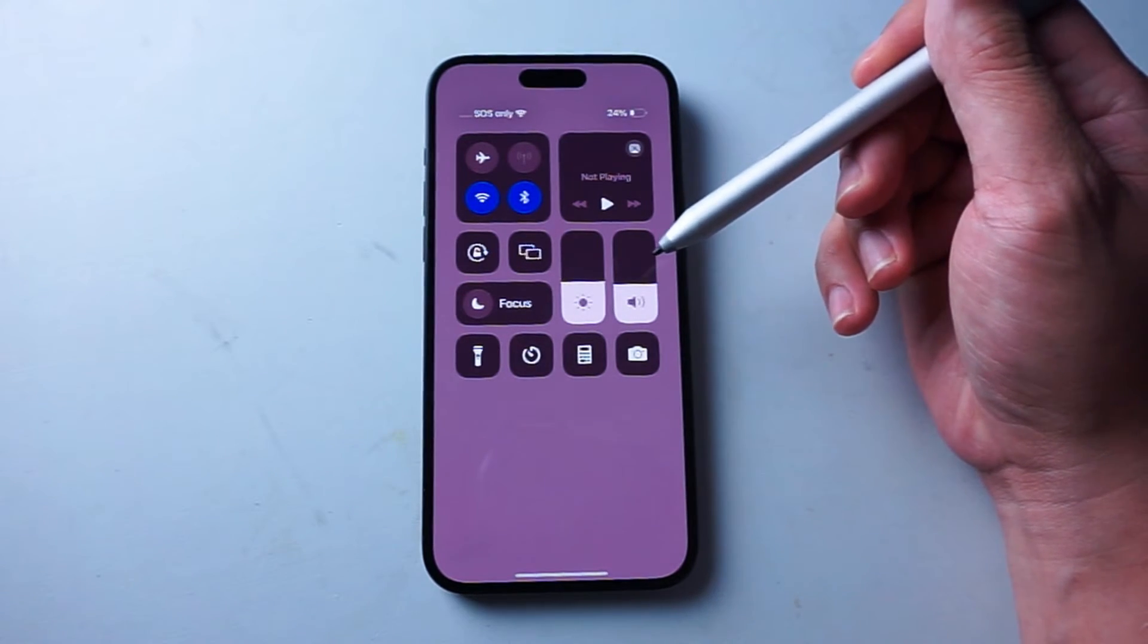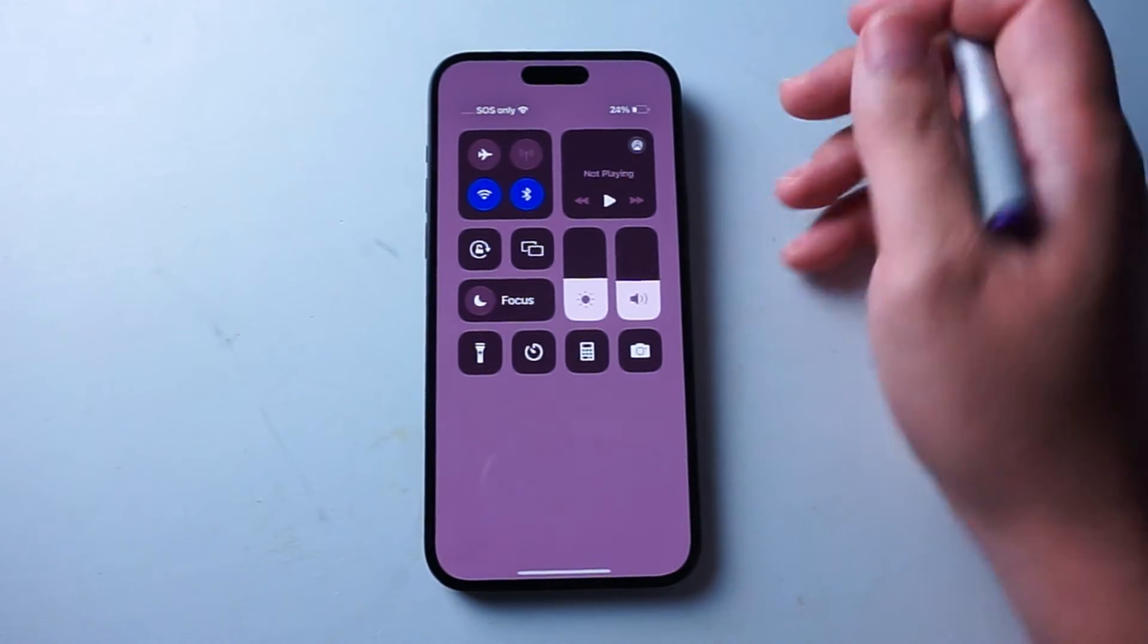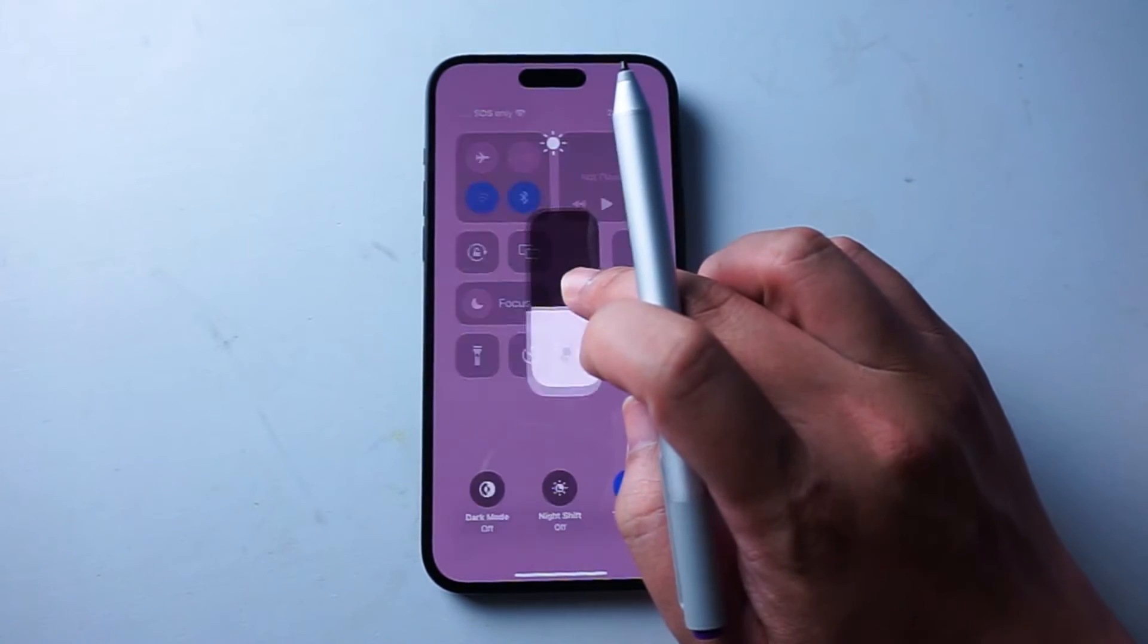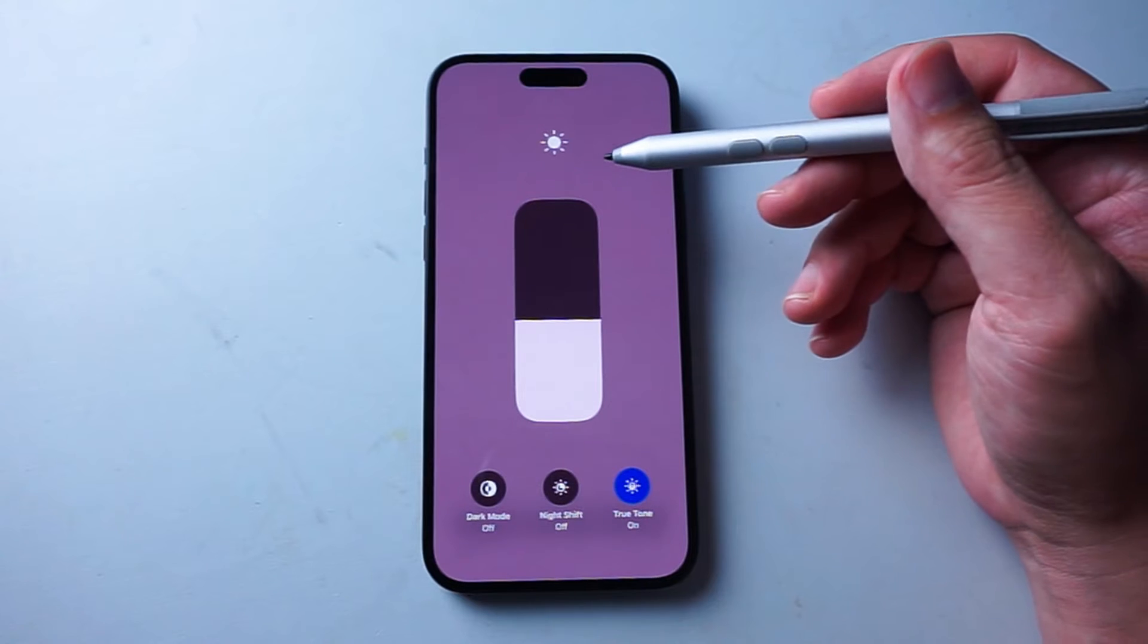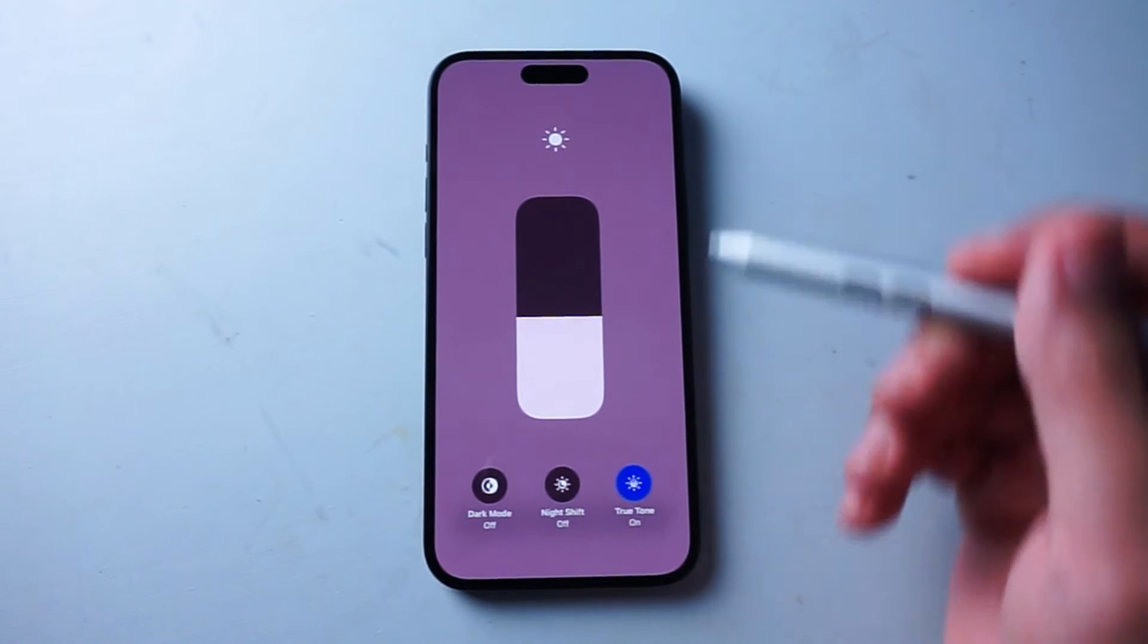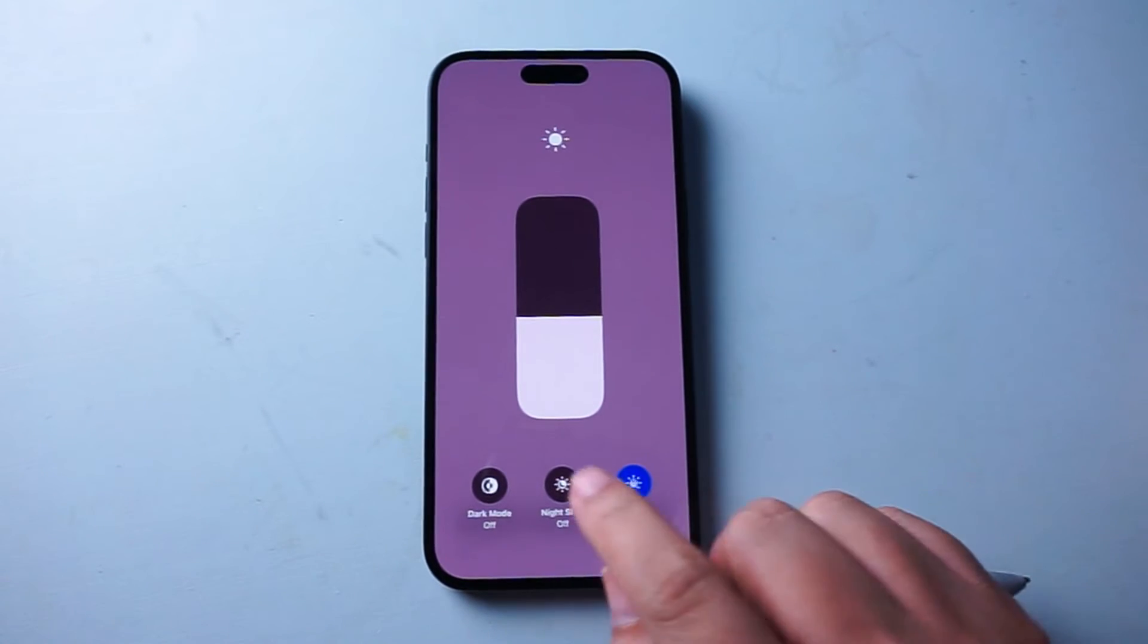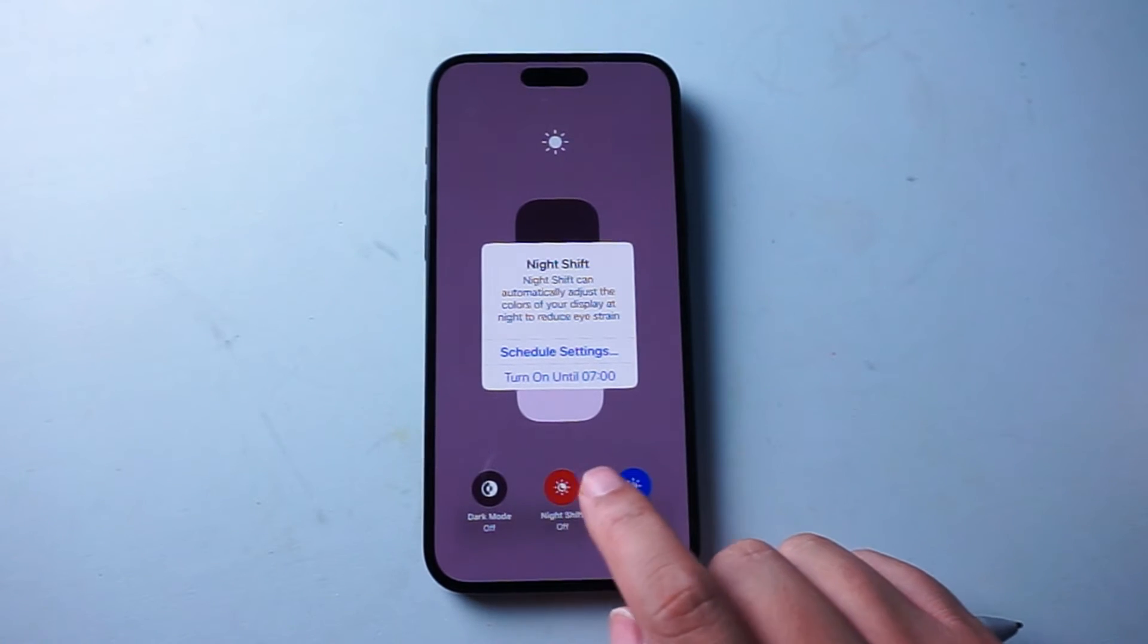From there, in order to access Night Shift mode, there's actually a kind of hidden shortcut where if you hold on the brightness slider, you get this full screen readout with various options. And as you can see here, there's a button where you can tap on Night Shift mode as well.